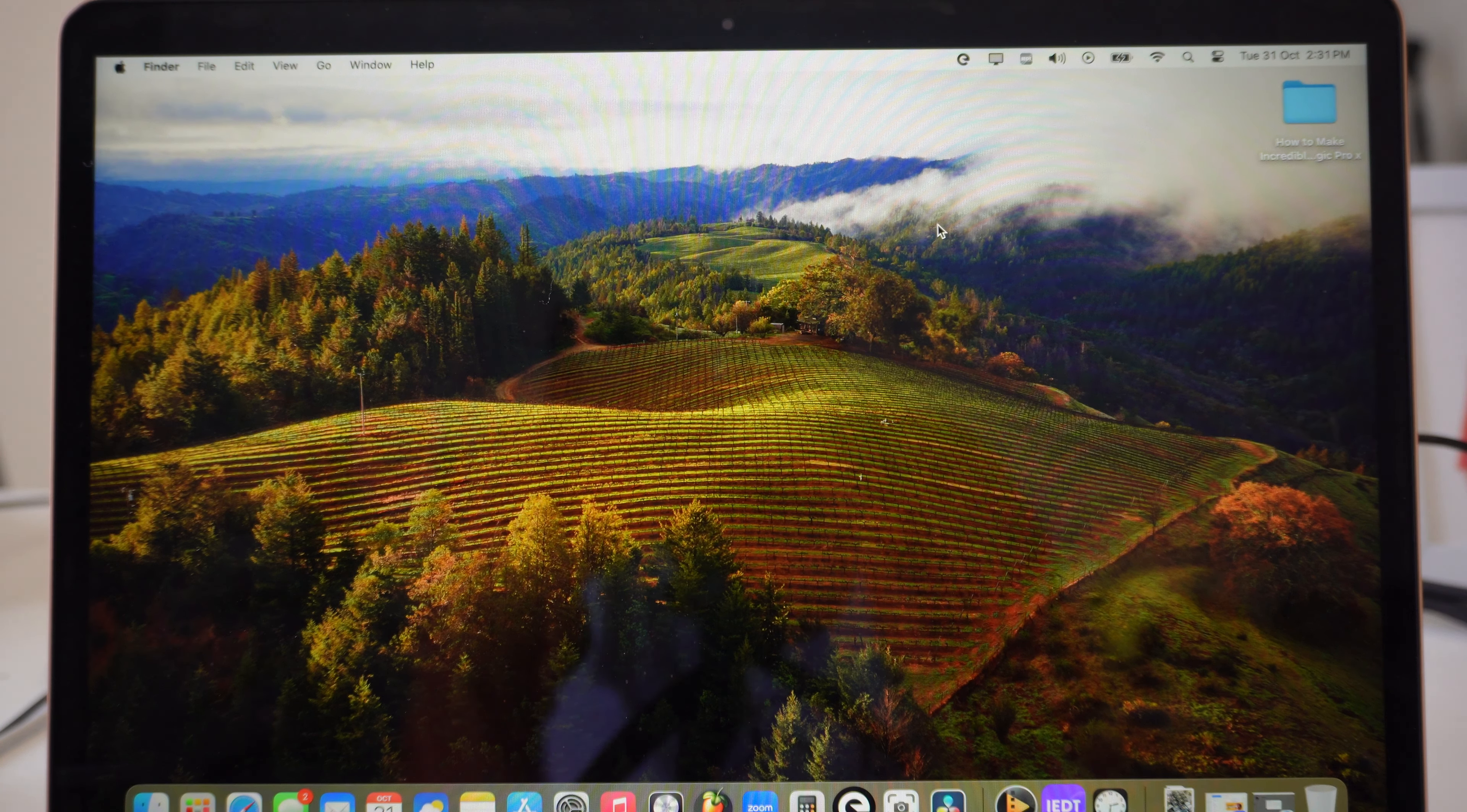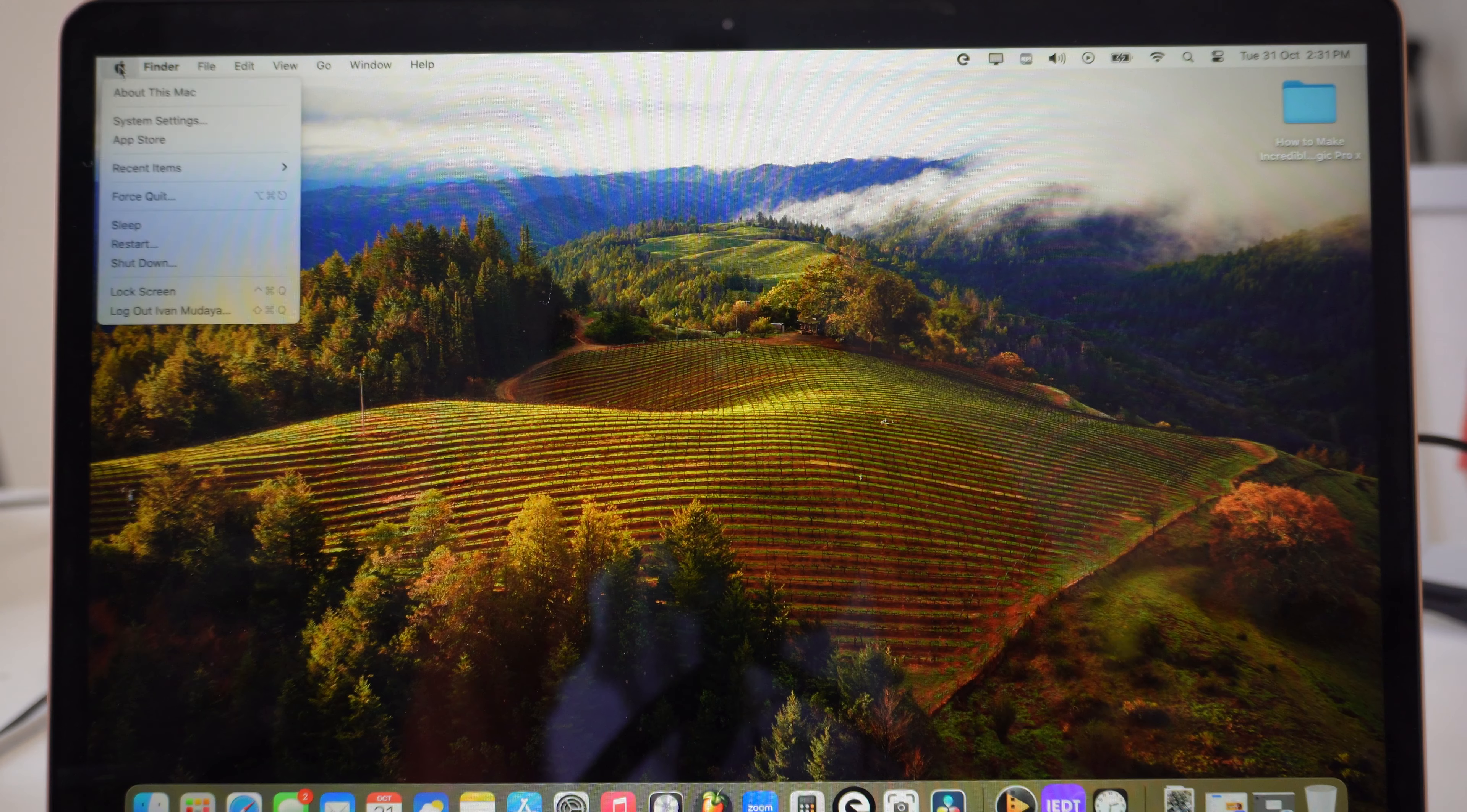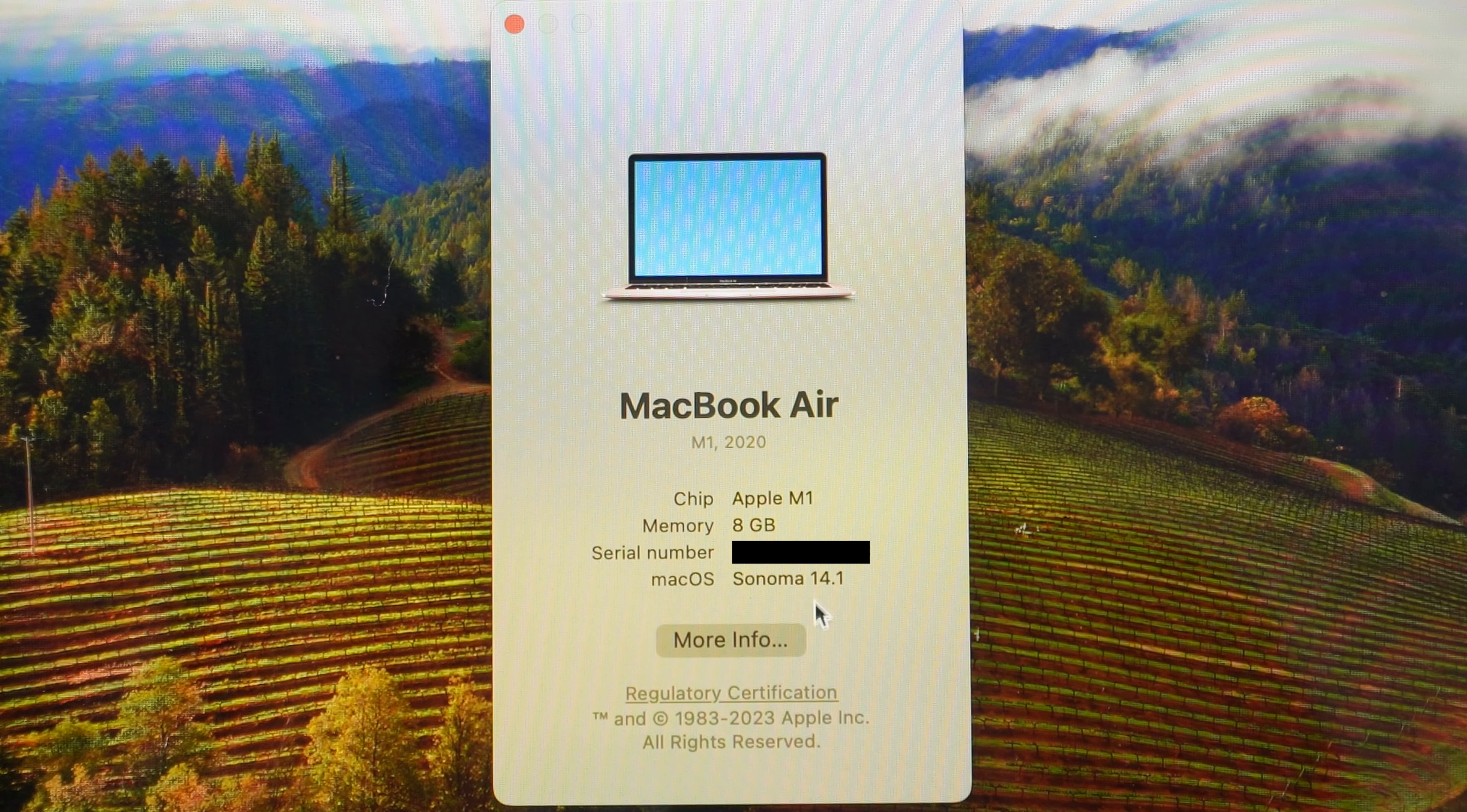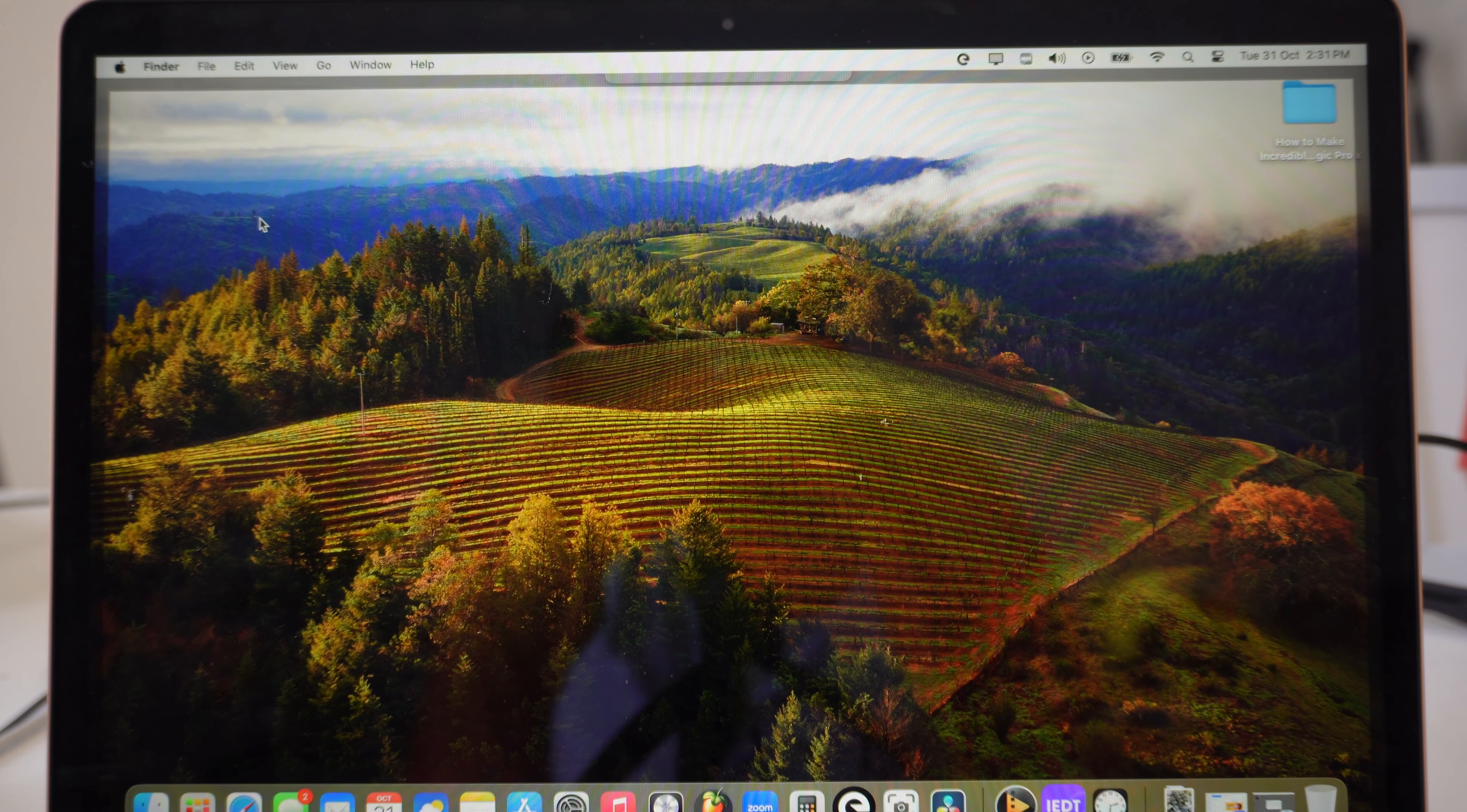Hi there. In this video I'm here to show you how to add widgets onto your Mac desktop. Currently I am using macOS Sonoma version 14.1.